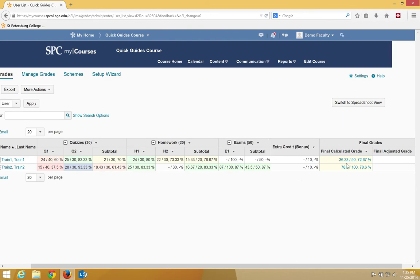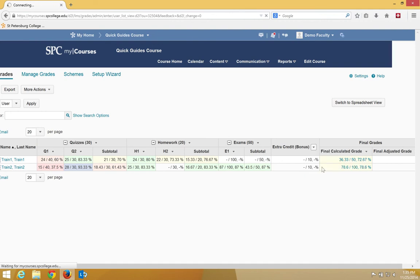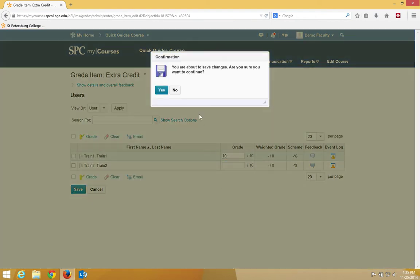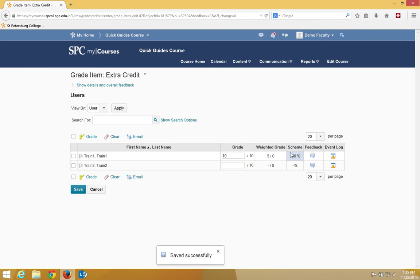Notice that this student, the Train 1 student, has 36.33 points. If I go into here and click grade all, and I'm going to give the student 100%, I click save, and I go ahead and click yes. This weighted grade is really nice because it tells you that is going to give 5 points to the grade.